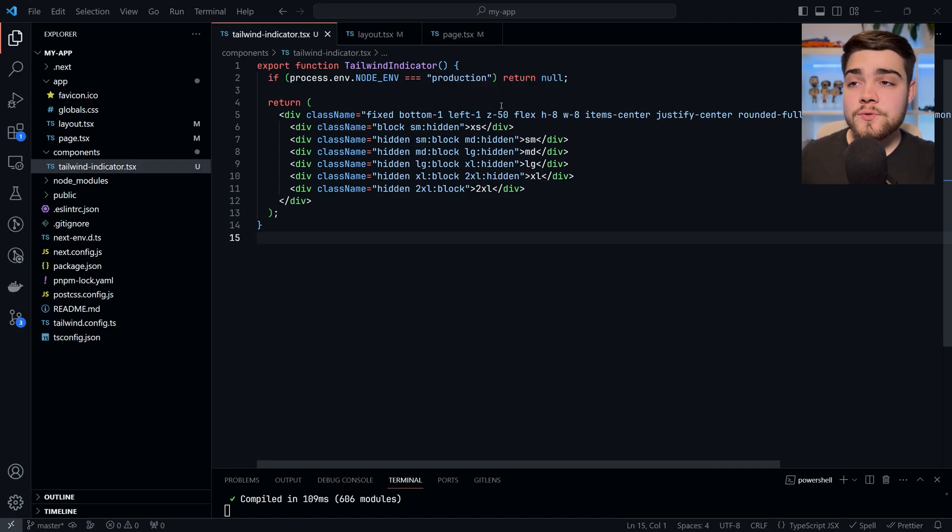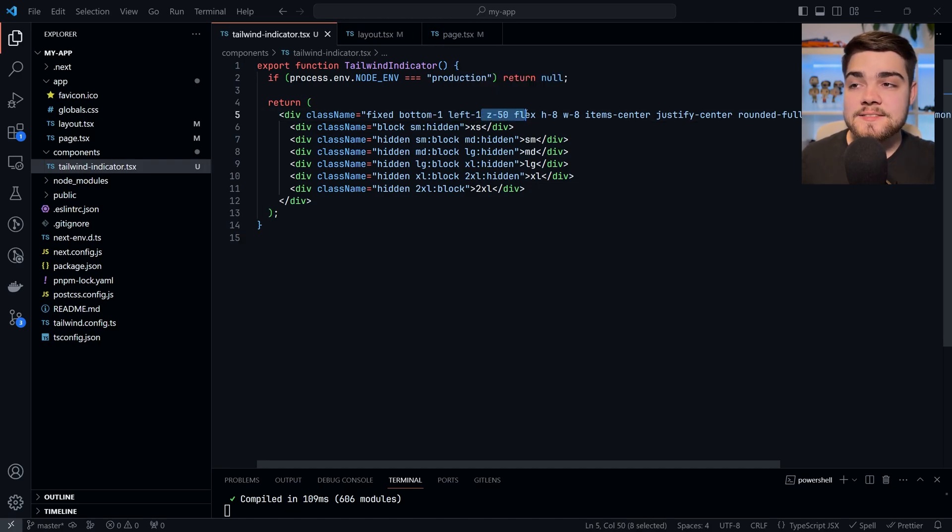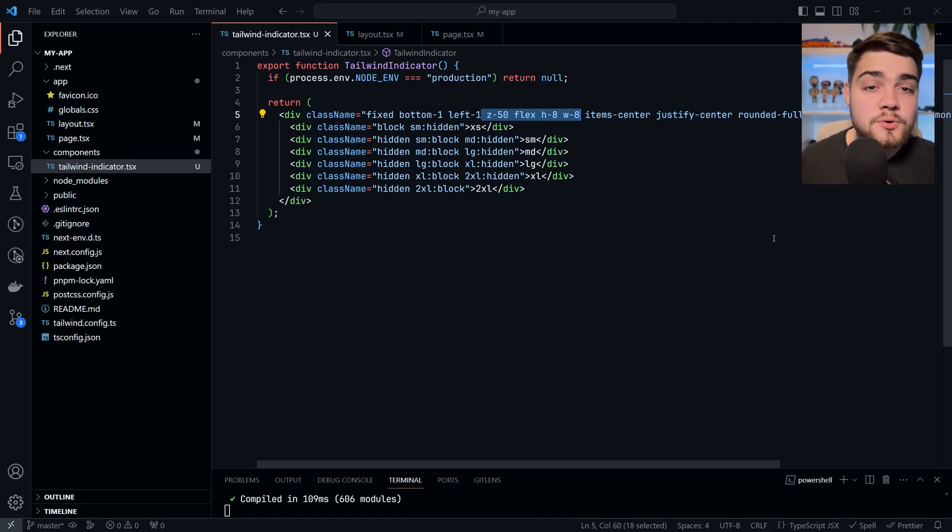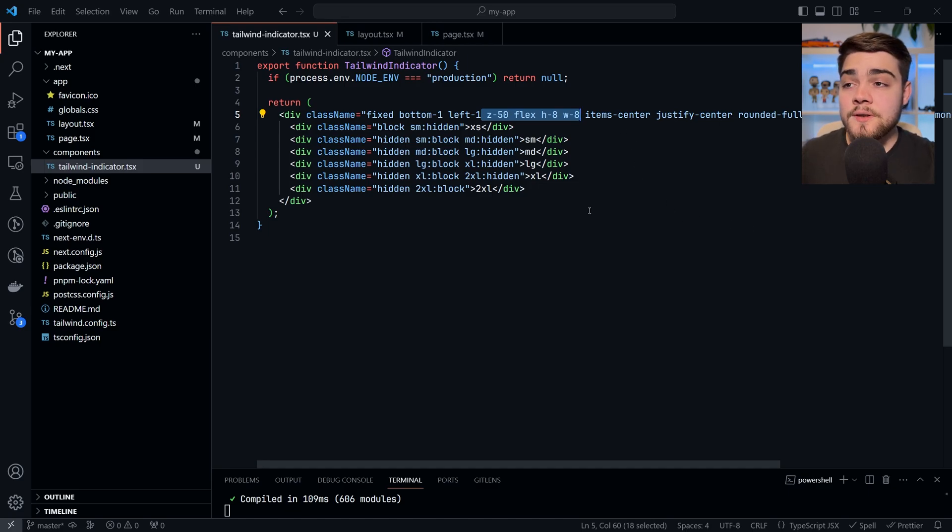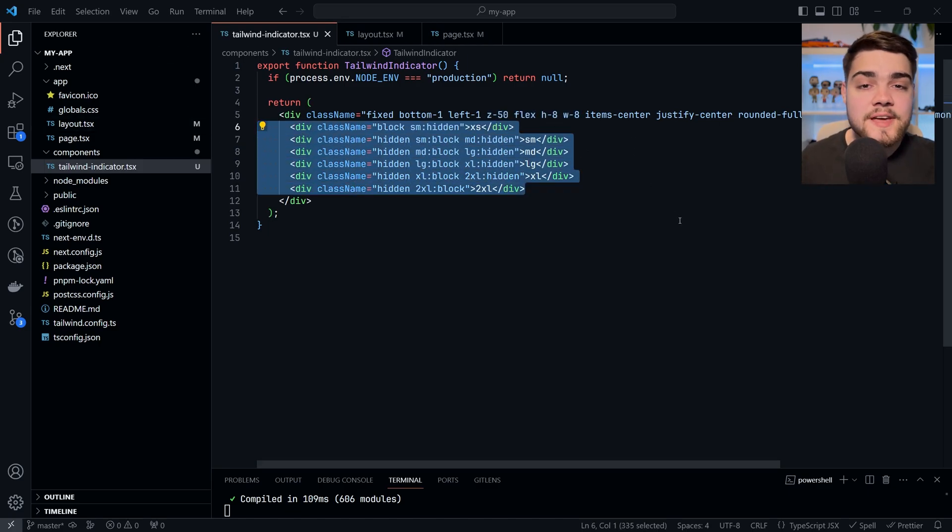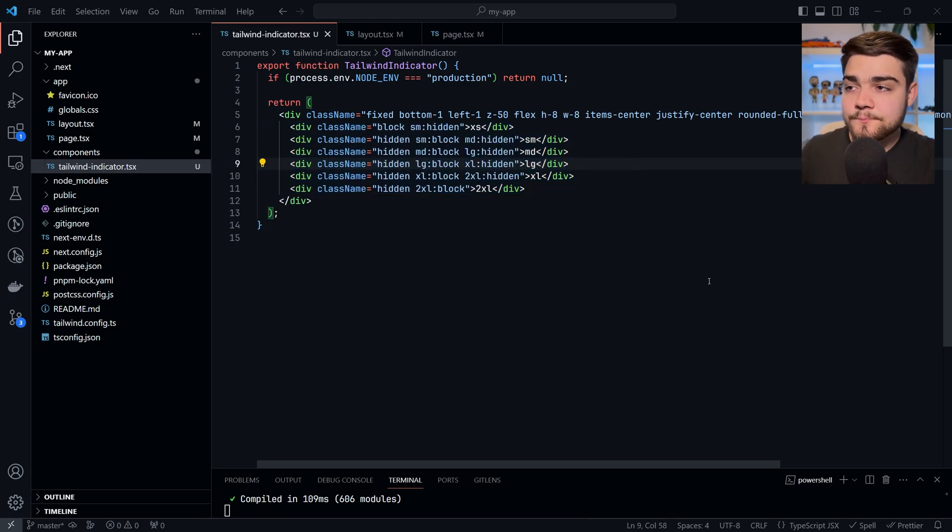And all this bit here is essentially just defining the style of it, so making sure it's a circle with a background blue. You could set this to anything you want. But the sort of magic of it happens here. And this is where you could change this to work with any different sort of CSS framework. As I said, we're using Tailwind.